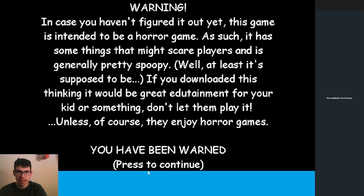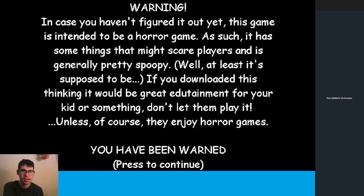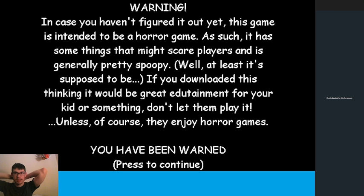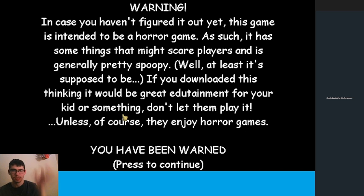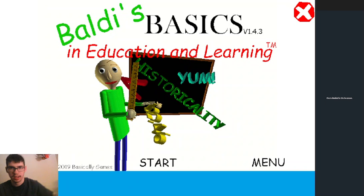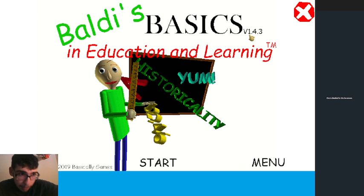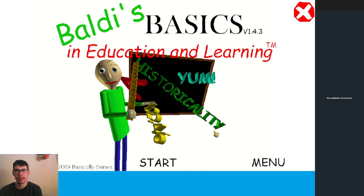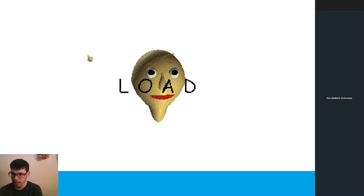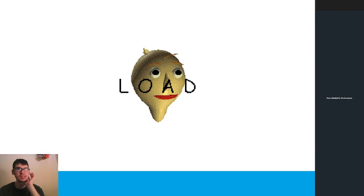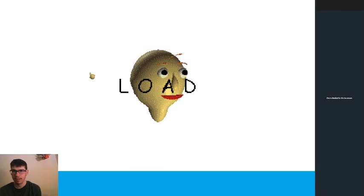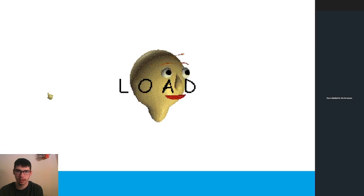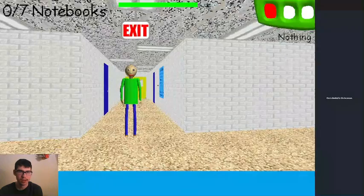Warning, in case you haven't figured it out yet, this game is intended to be a horror game. It has some things that might scare players and is generally pretty spoopy. If you downloaded this for educational purposes and it's not intended for kids, don't let them play it unless they enjoy horror games. We're gonna press a key. Here's the iconic music. Version 1.4.3. We're just gonna start a normal game. I may also test this out to see if this works in endless mode. We're gonna load the game, start playing normally, and when we get to the impossible problem I'm gonna enter certain numbers.